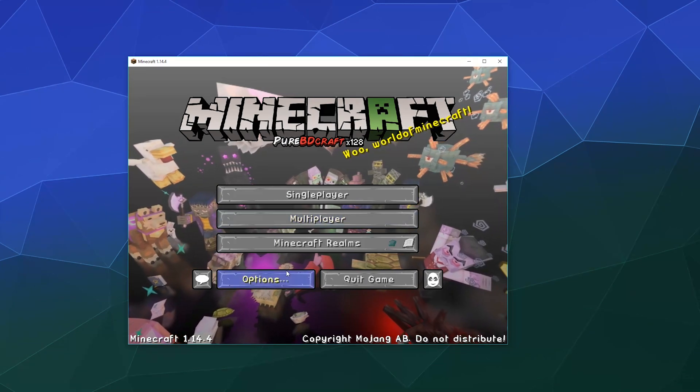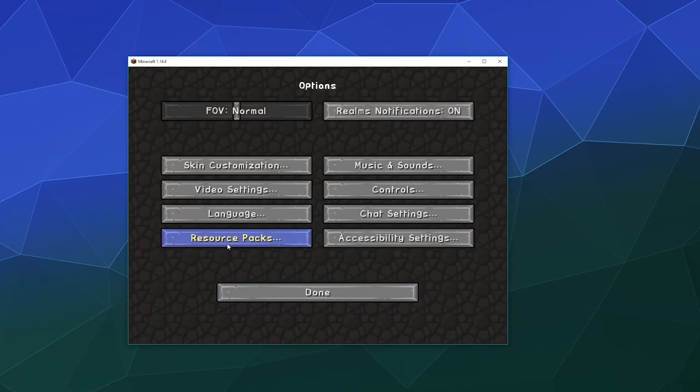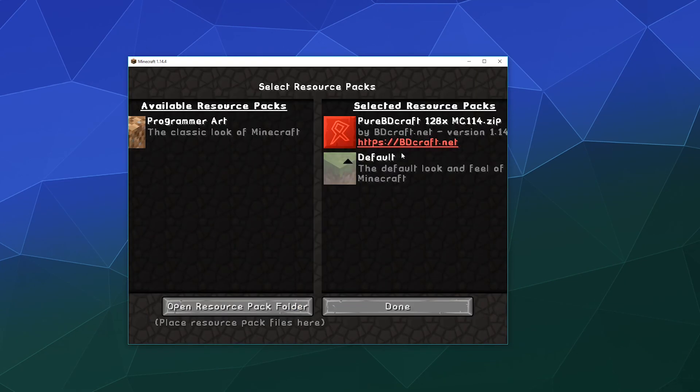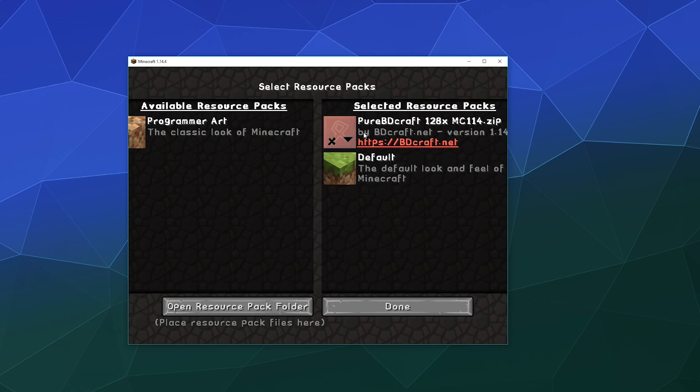And that's all you gotta do. You can easily through the options and the resource packs menu, and making sure this one is at the top of this resource packs list, install any resource pack that you want. Now do keep...